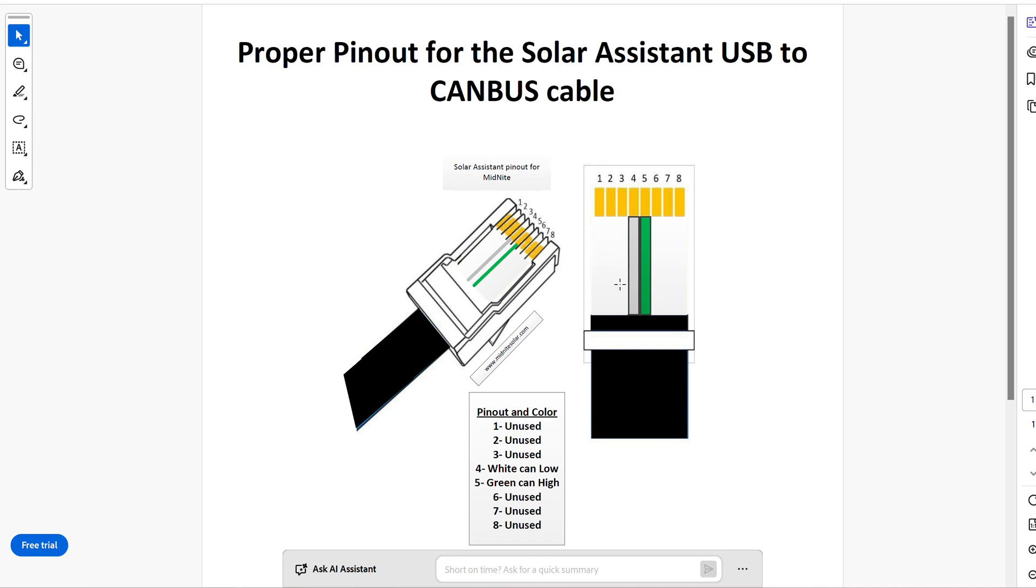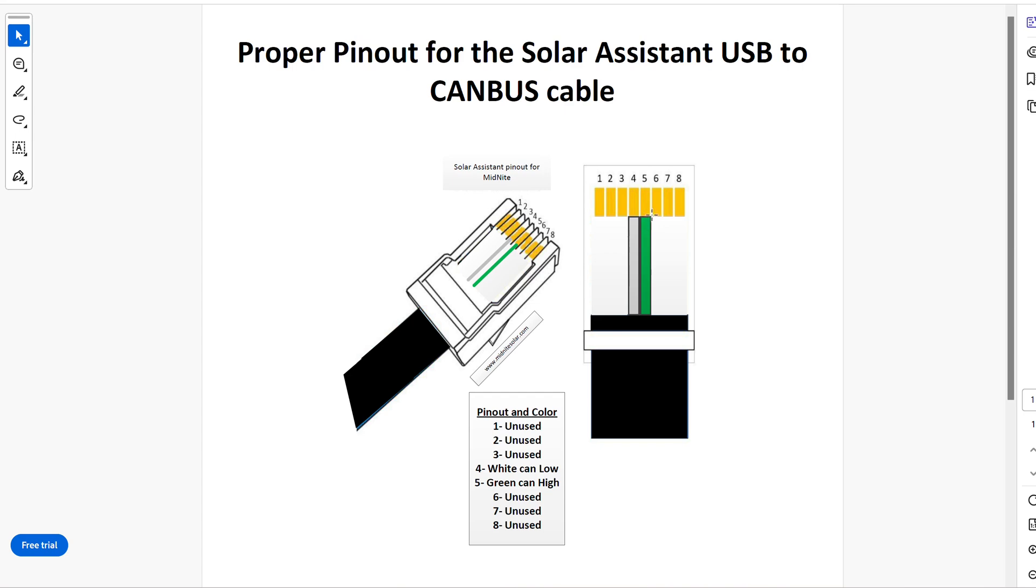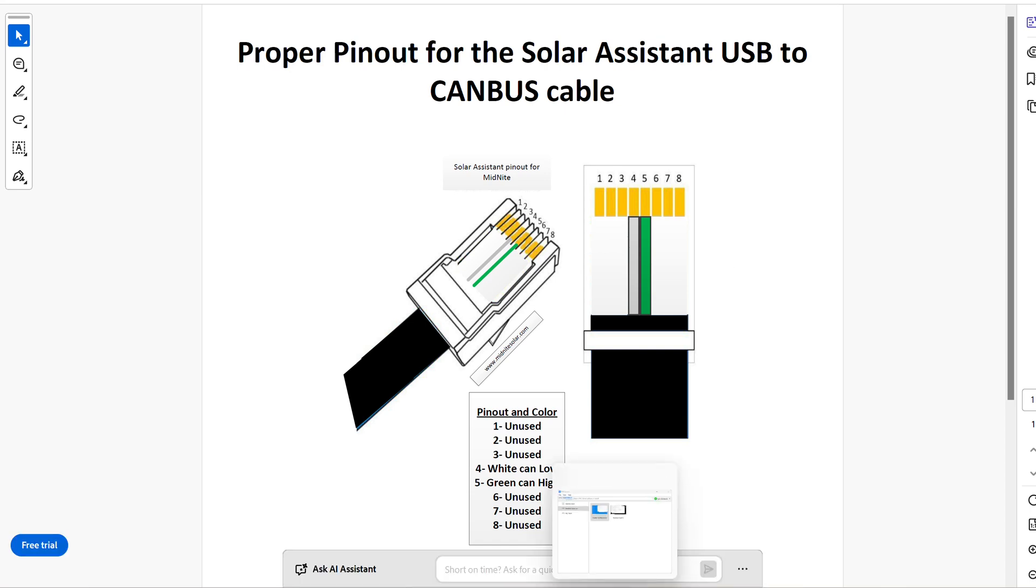But essentially, our RJ45 has eight terminals, and this picture on my right where my mouse is has the locking tab facing down, and we're looking at the terminal slide, kind of as shown over here. You can see the locking tab down below. One, two, and three will be empty. Pin four is the white wire. Pin five is the green wire. Six, seven, and eight will be empty. That is your pinout. That is going to be your most complicated part of getting your solar system working, period.